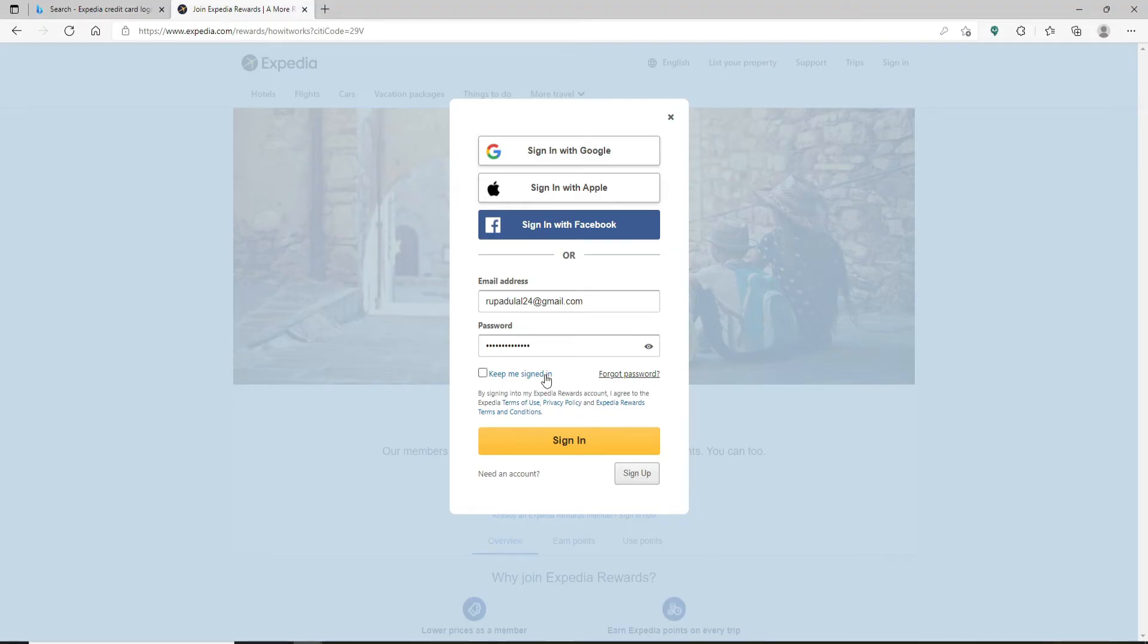In case you don't remember your password and you'd like to reset to a new one, click on 'forgot password' link and follow the instructions. Finally, after typing in all of your information correctly, click on the sign in button and you'll be logged into your Expedia credit card account.